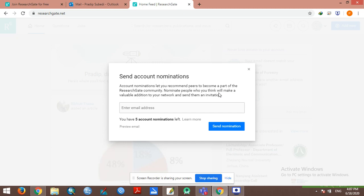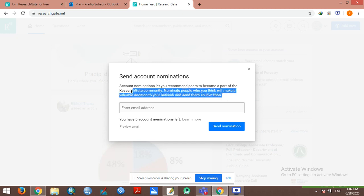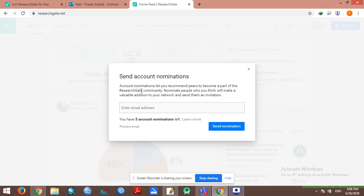Make a valuable addition to your network and send them an invitation. You can get five account nominations left.